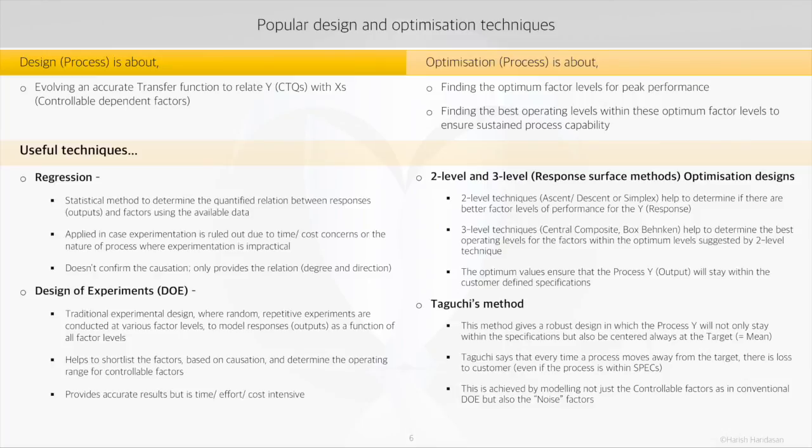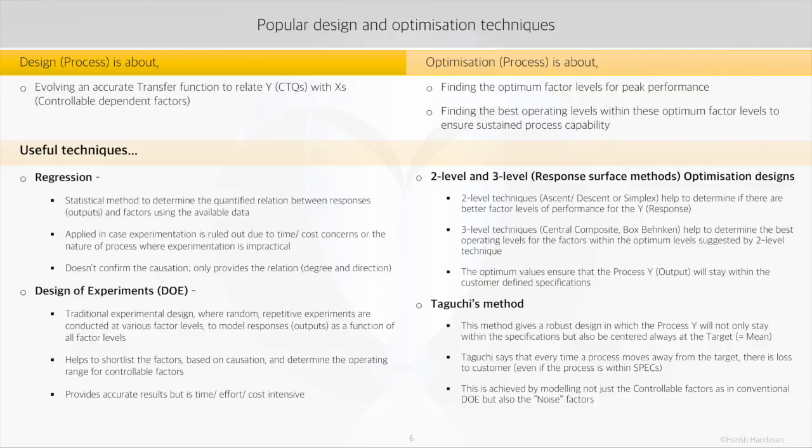This method attains the robust design by modeling not just the controllable factors as we do in conventional design of experiments, but also considering the noise factors. We had been talking about these noise factors - what exactly is a noise factor?